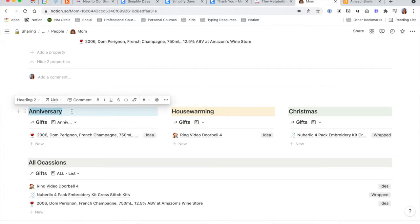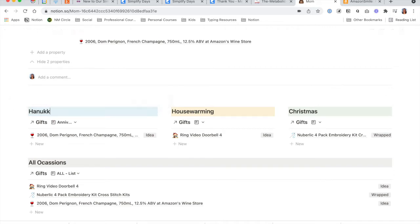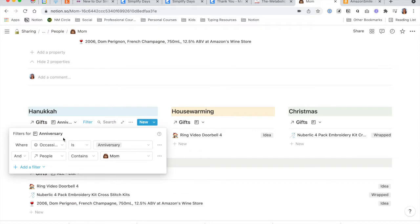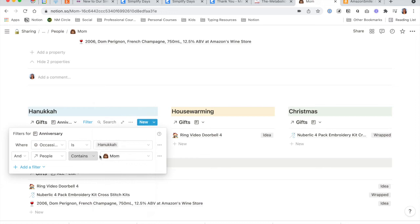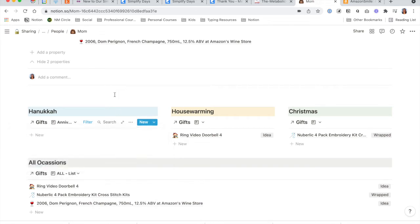If you are going to be tracking different gifts other than the ones included in the template, it's very easy to just double-click and change to, let's say, Hanukkah. And then here is a filter — you have an occasion. These are all the occasions that are pre-populated in the gift template, so I could just switch it to Hanukkah. I would keep my mom, and as you can see it's empty since I don't currently have a Hanukkah gift for her, but that list would populate with any Hanukkah gifts for her.